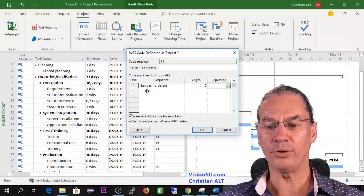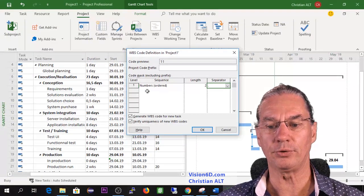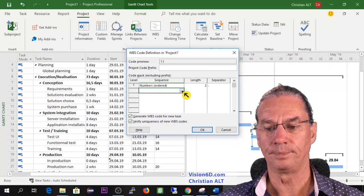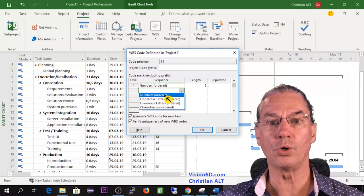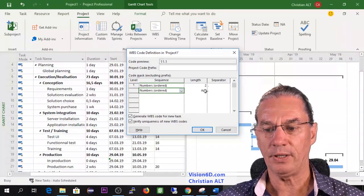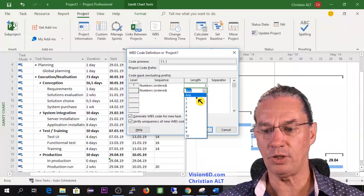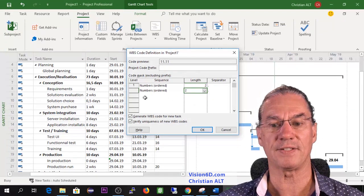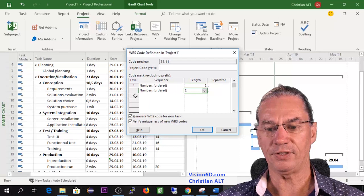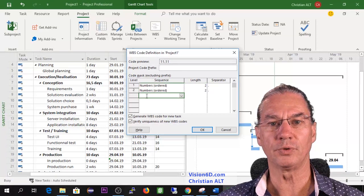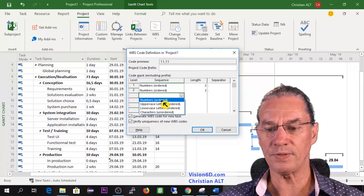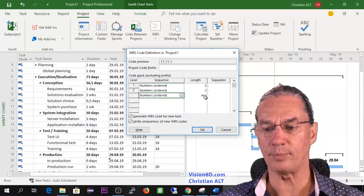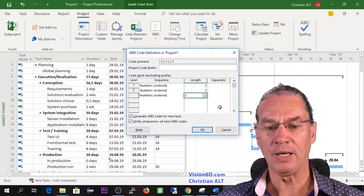Now I'm going also to define something similar for the second level. So I could go for letters if you prefer to go for letters but I'm fine with numbers and I will say again the same here that I will leave it with two digits and the dot as separator. After that I can now move here to the third level I want to have and once again for me it's fine if it's number. Limit it to two digits and that's it.